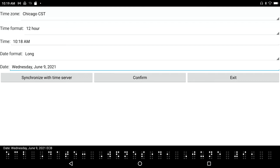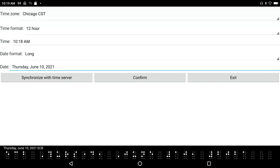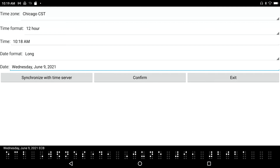I'm going to press Space with dot 6 — Thursday June 10, 2021. And Space with dot 5 takes it back to Wednesday June 9, 2021. So Space with dots 5 and 2 are going to adjust the date.